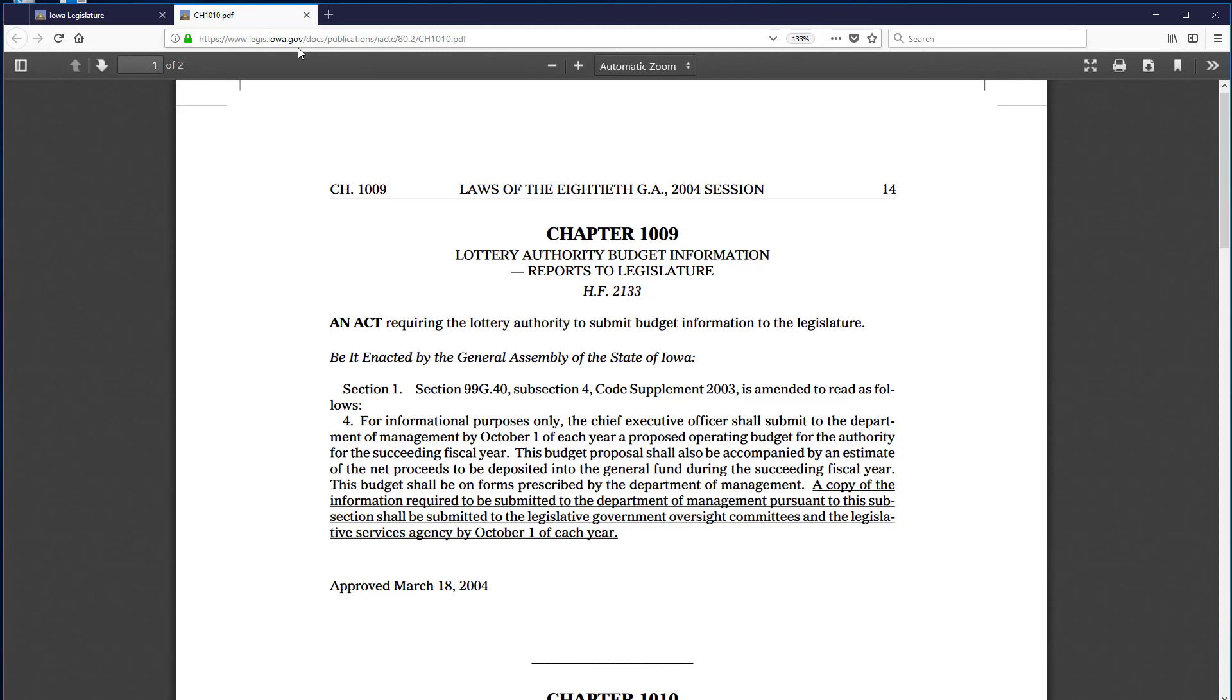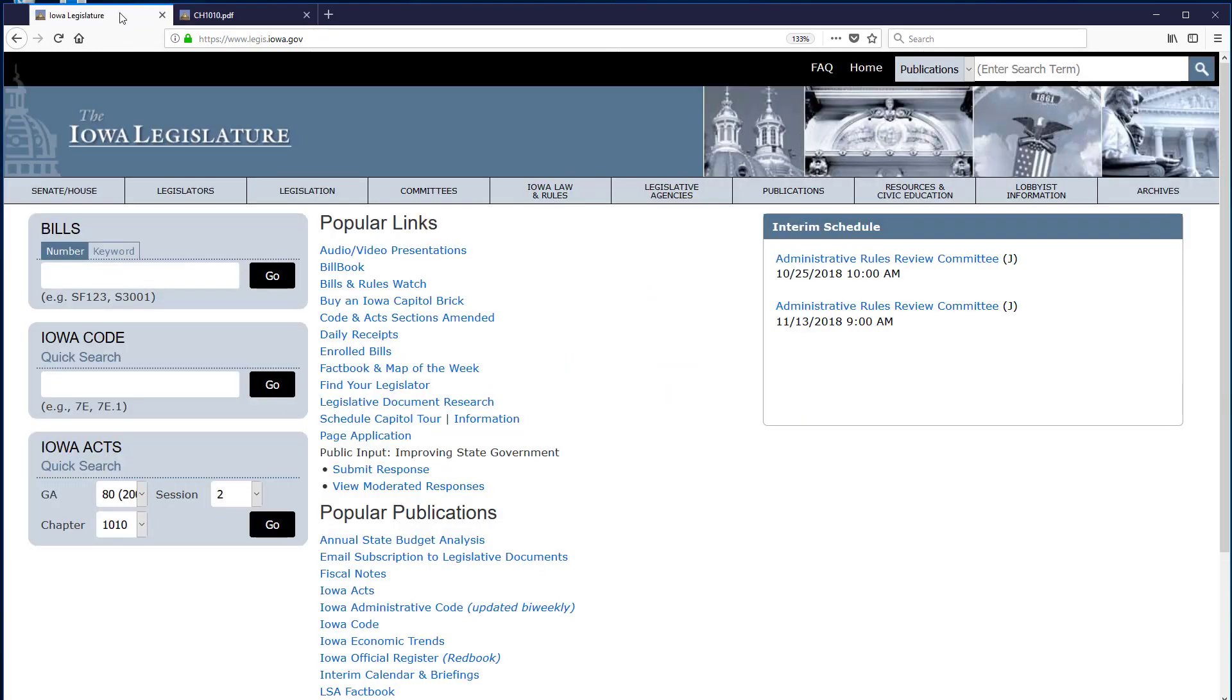Because it's a new tab, I cannot use the back arrow to return to the previous page. However, I can select the first tab labeled Iowa Legislature to return to that page.